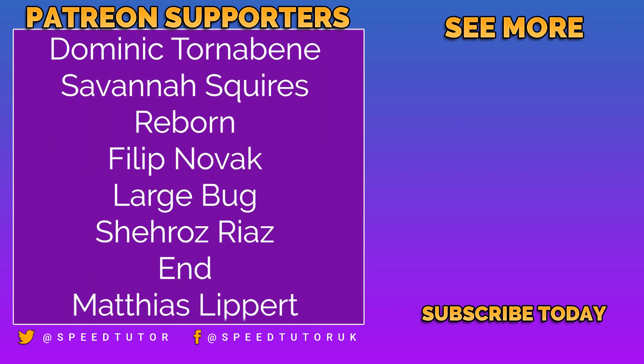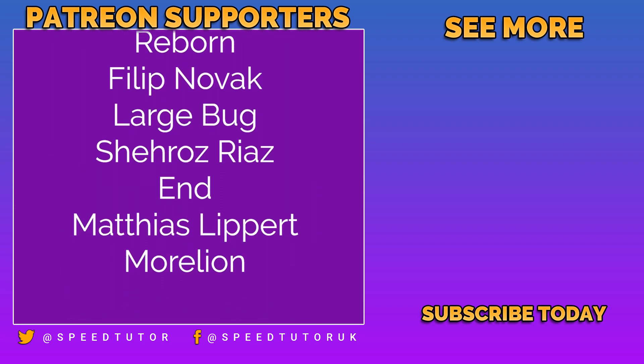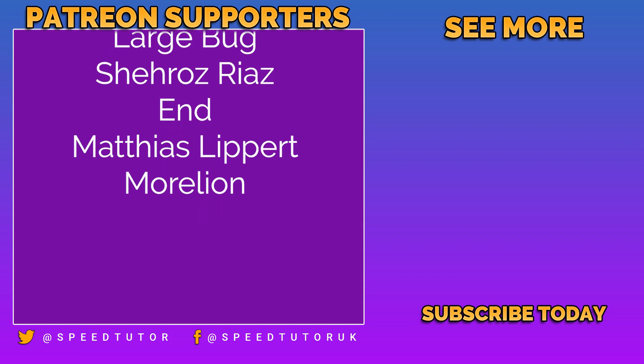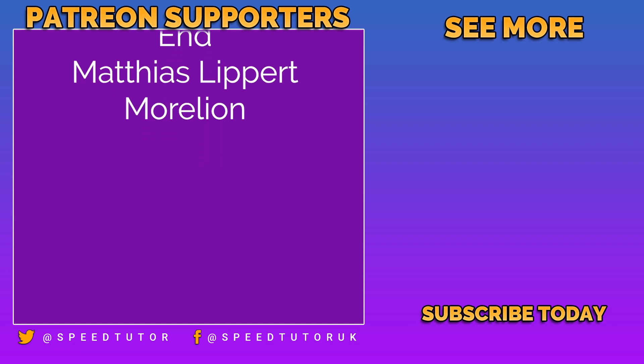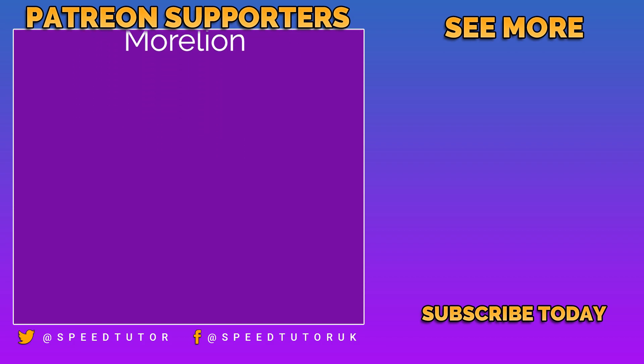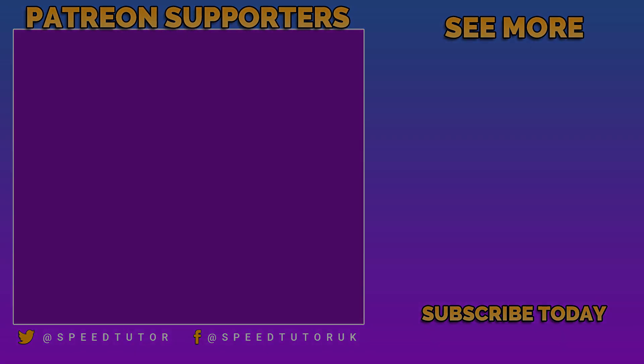And a big thank you to everybody else who comes to watch the video. Don't forget to like, comment and subscribe. Cheers.